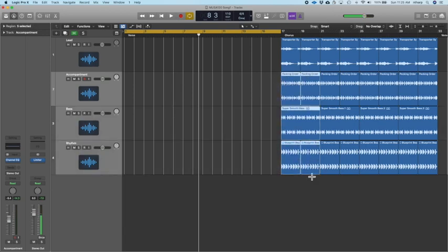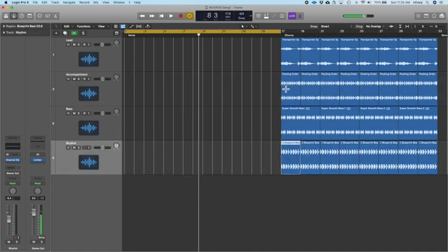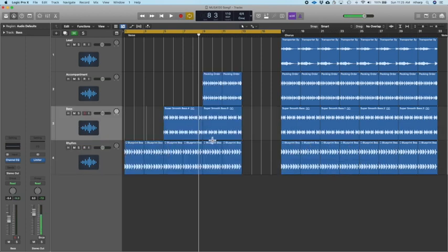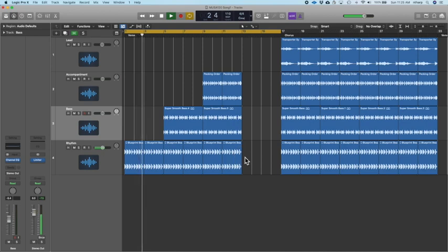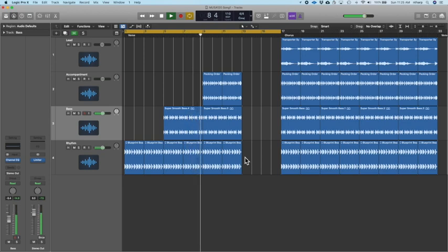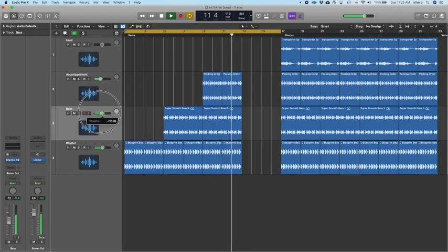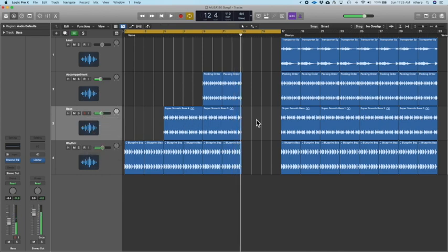We're going to start with these three parts down here — you can start in any order. You can go drums first, bass first, or accompaniment first. Then we're going to introduce the other two parts every four bars. If we were to do drums first, it would look like this. We could start with the bass first, then add the drums, then the accompaniment.